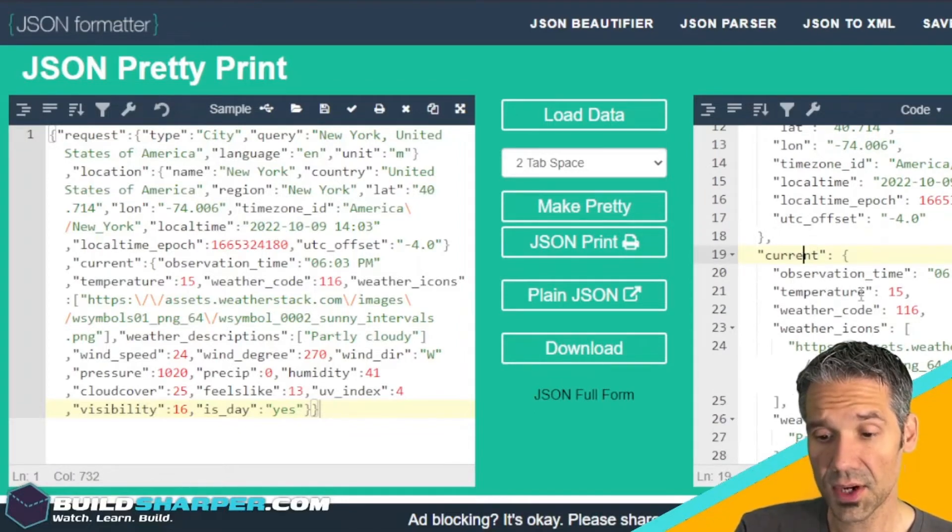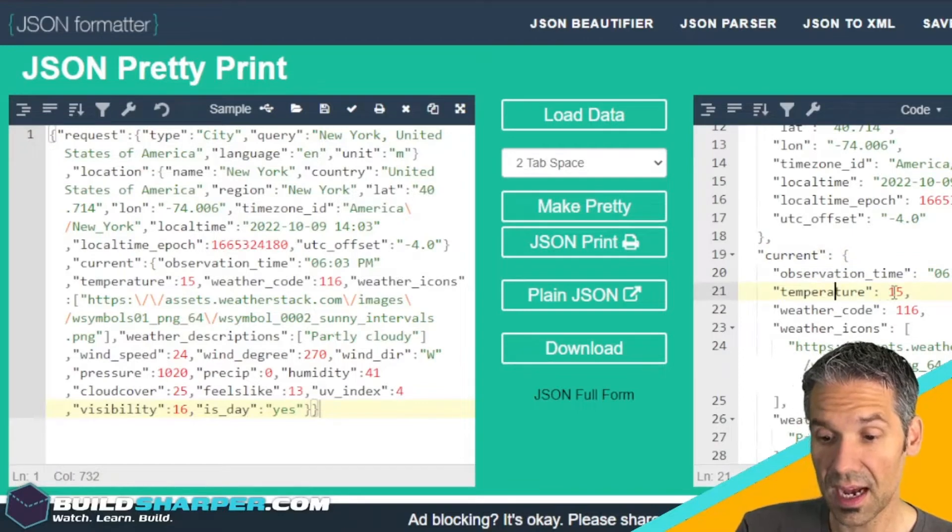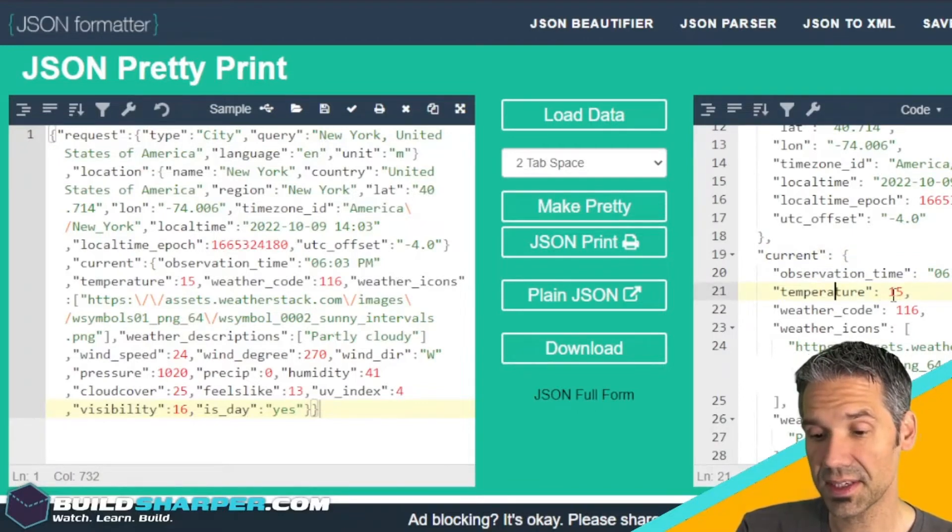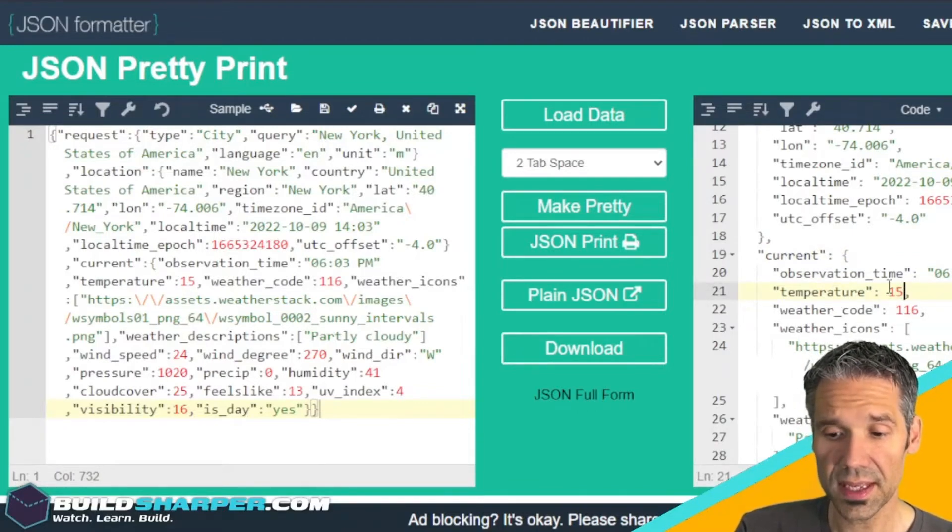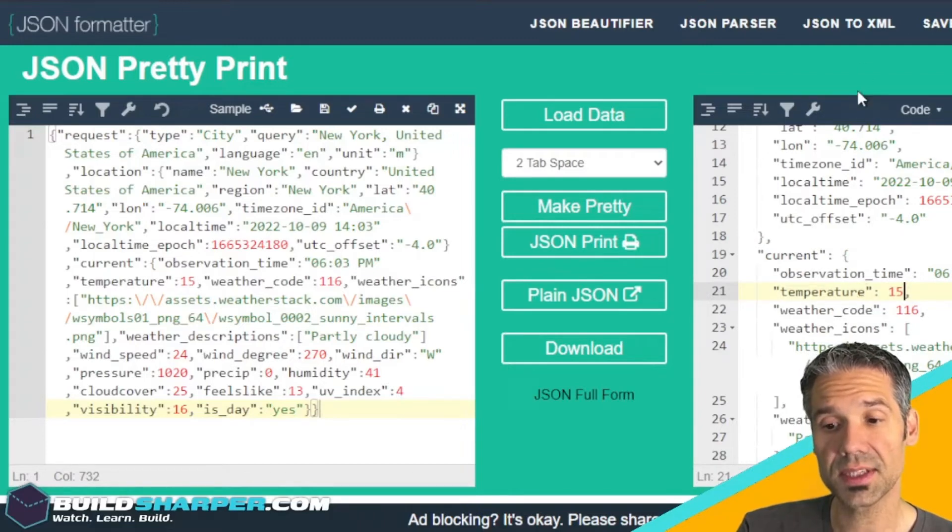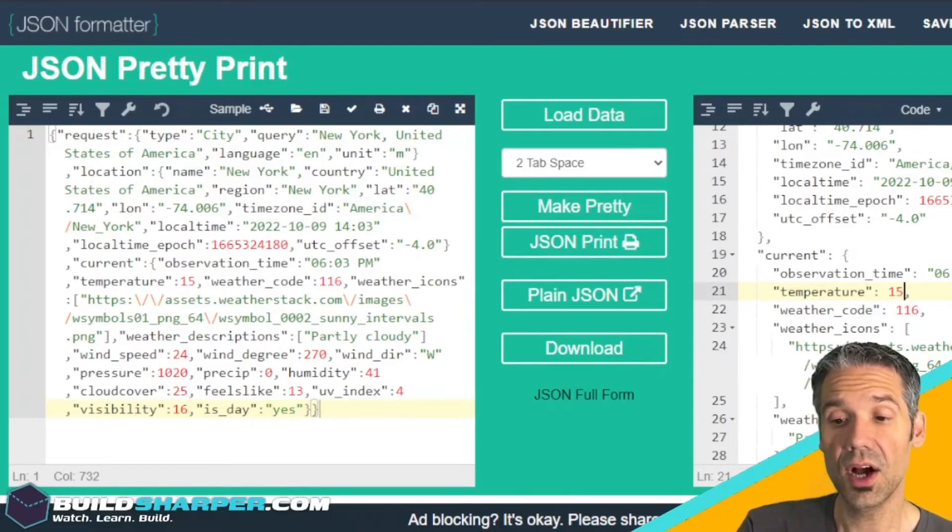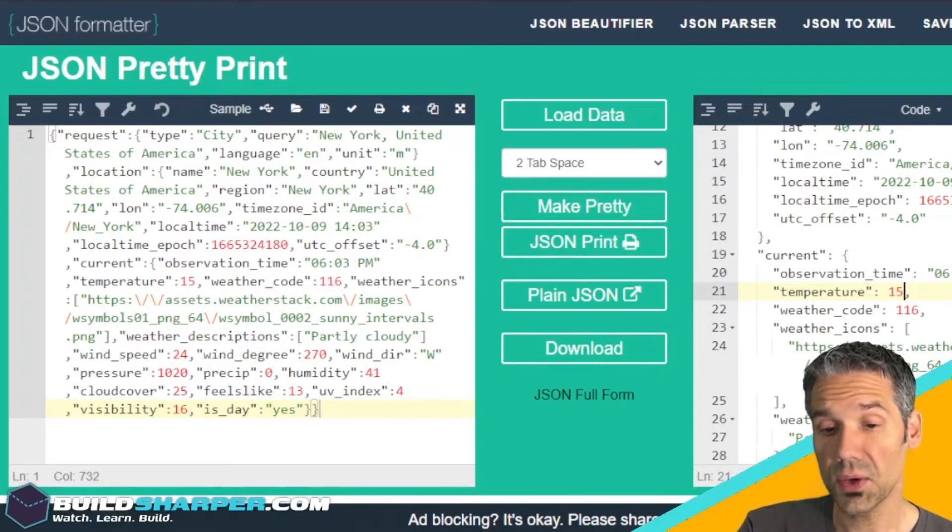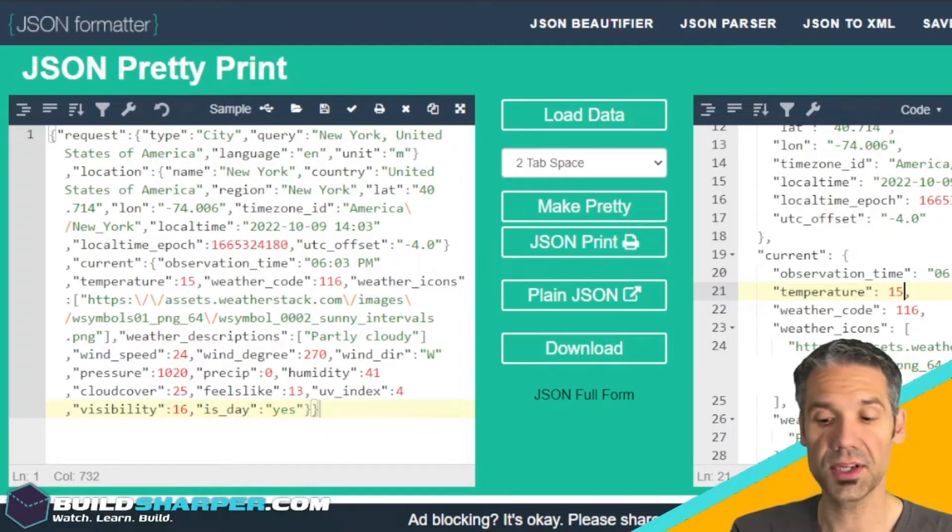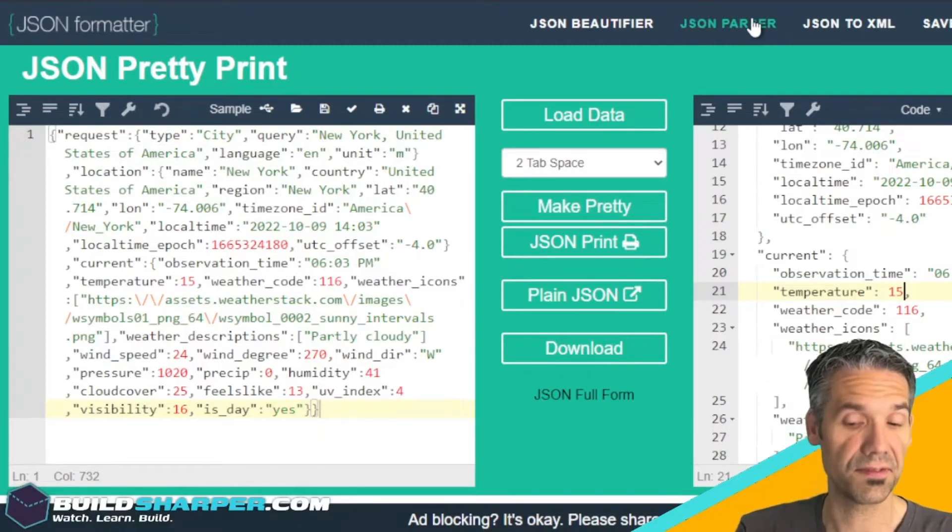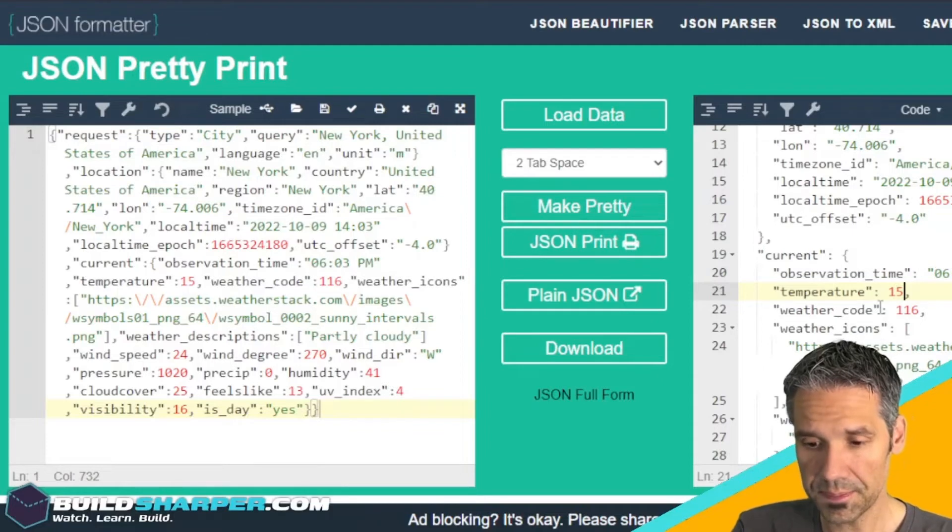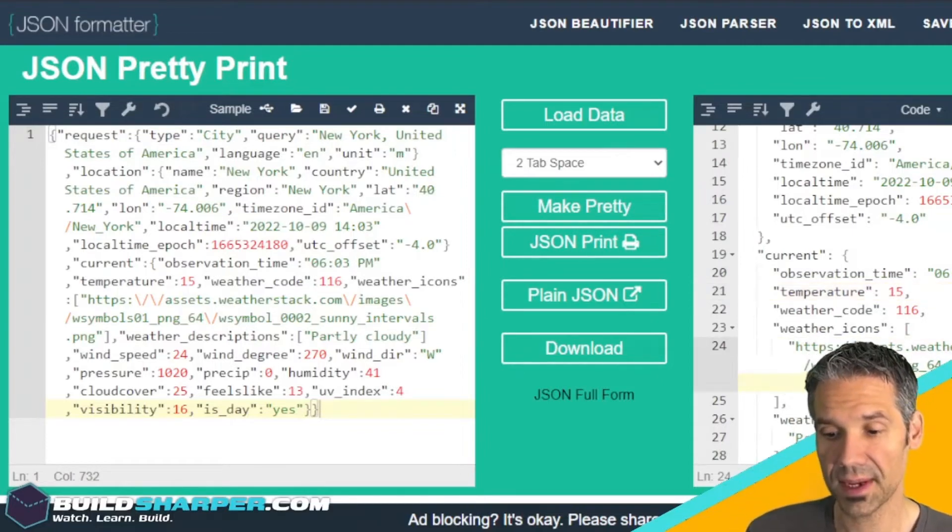We've got a request, we've got the location which is New York in the United States of America, gives you the latitude and longitude in case we needed to maybe plot that on a map. The time zone, and then in the current section here's our weather. By default the temperature is in Celsius. If we look at the documentation it shows we can specify the unit, and if you put units equals F you'll get degrees in Fahrenheit.